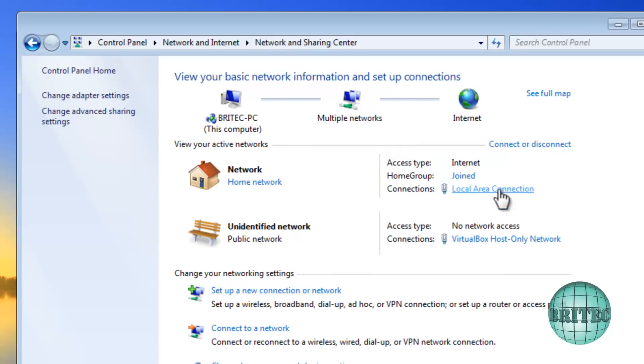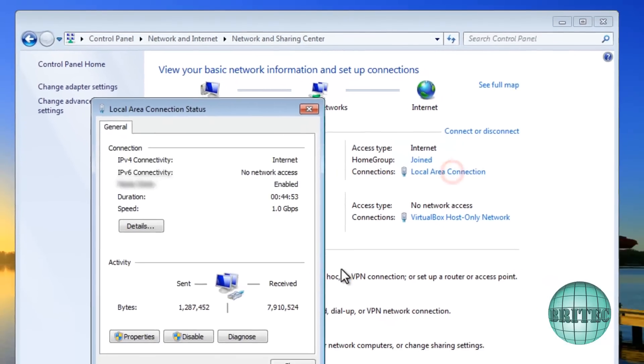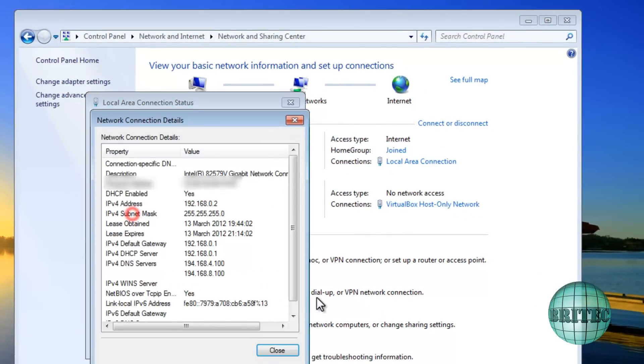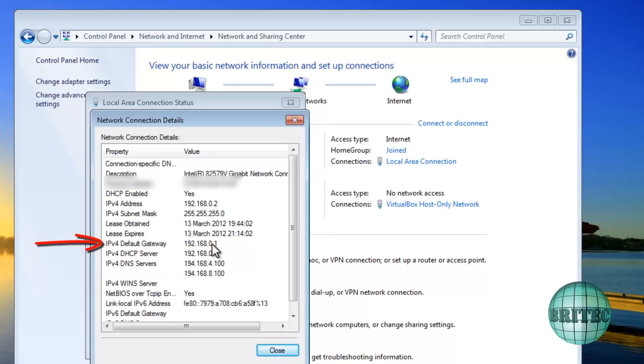Okay, this is the bit we're looking at: Local Area Connection. We'll click on there and then we want to click on Details, and this is going to give us the details of our network here.